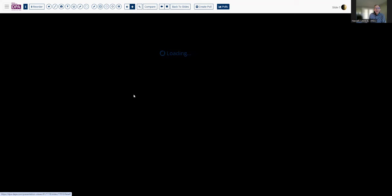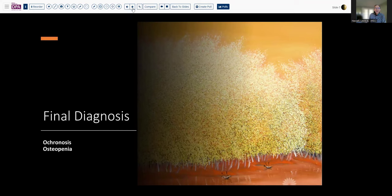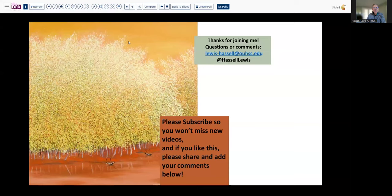That summarizes this very quick case — ochronosis with osteopenia and deposition on the articular cartilages. We hope that you learned a little bit about metabolism and about the vagaries of orthopedic pathology in that regard. If you liked that, please give us a thumbs up. We do hope you'll subscribe so you'll catch future releases — we do small short ones like this as well as some longer ones from time to time. Thanks so much for joining me.